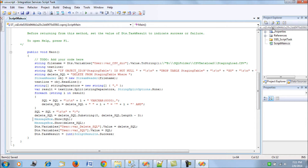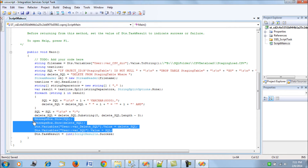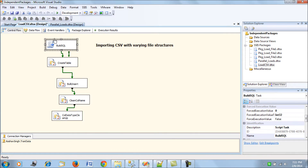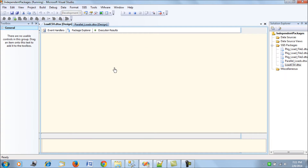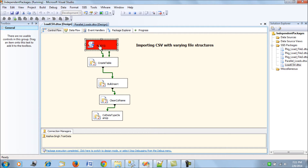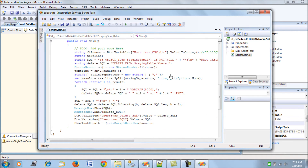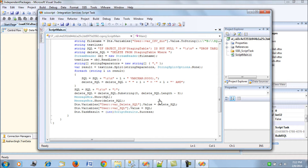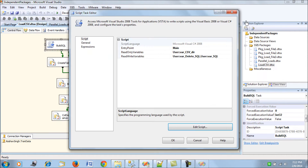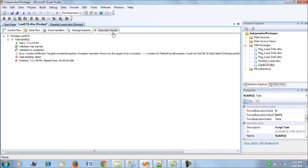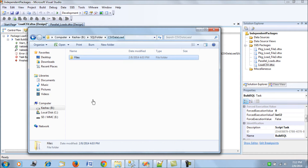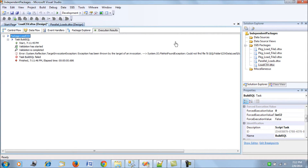We execute the script task to check the variable values. There is an error — the file was not found at the directory path. The CSV file is moved to the correct location to fix this.